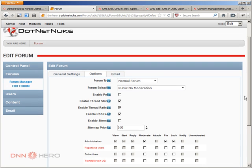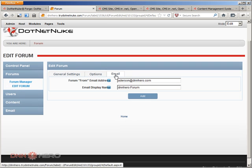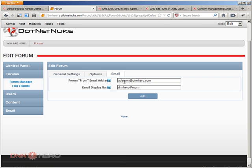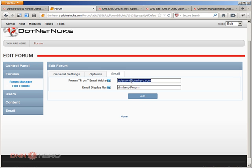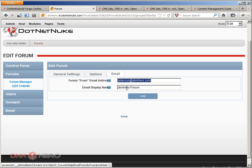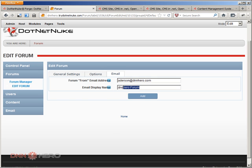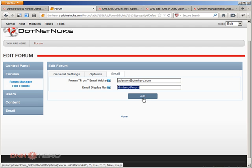So last but not least, the last tab is called email. This is where, this is how the from email notifications of that forum will look like, will come from, which email account. Then you can set it up here. This is coming by default the admin's email account, but you can change that and the display name as well. We can also change the display name here. That's it, and then you just hit add.